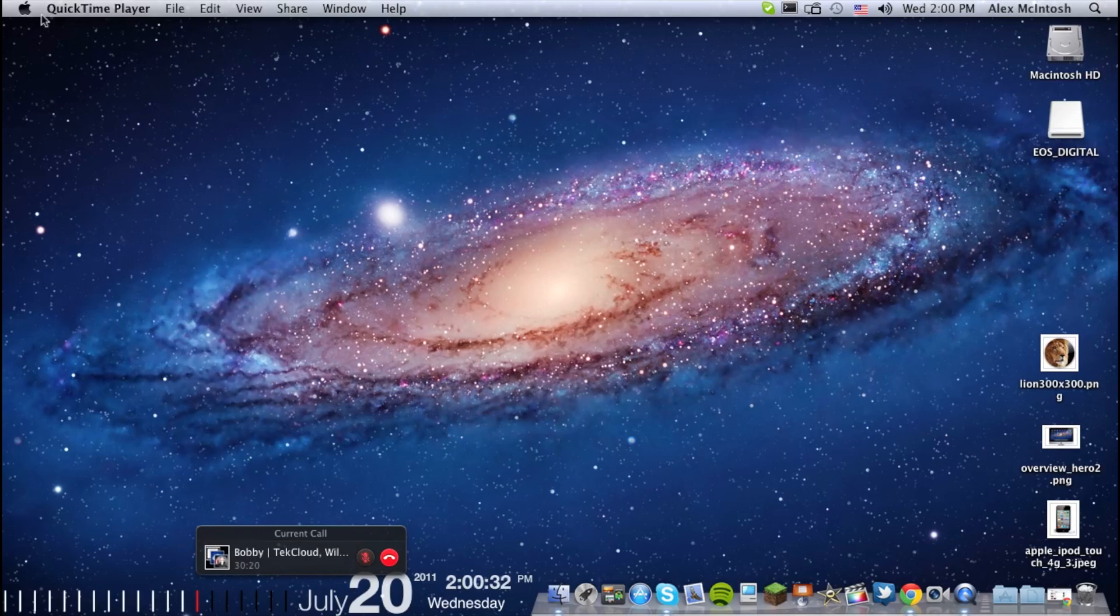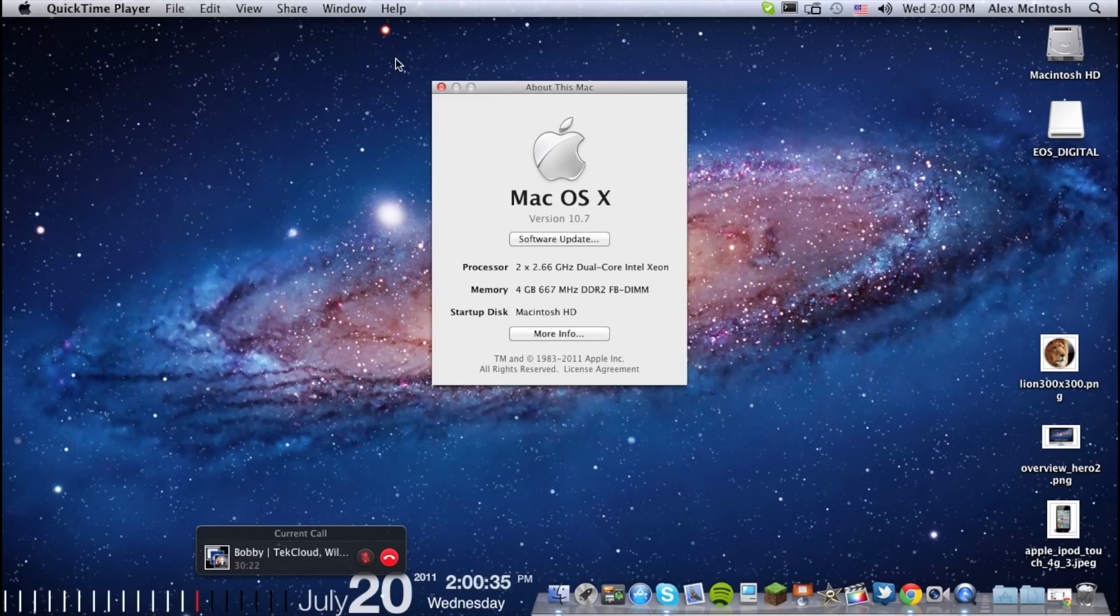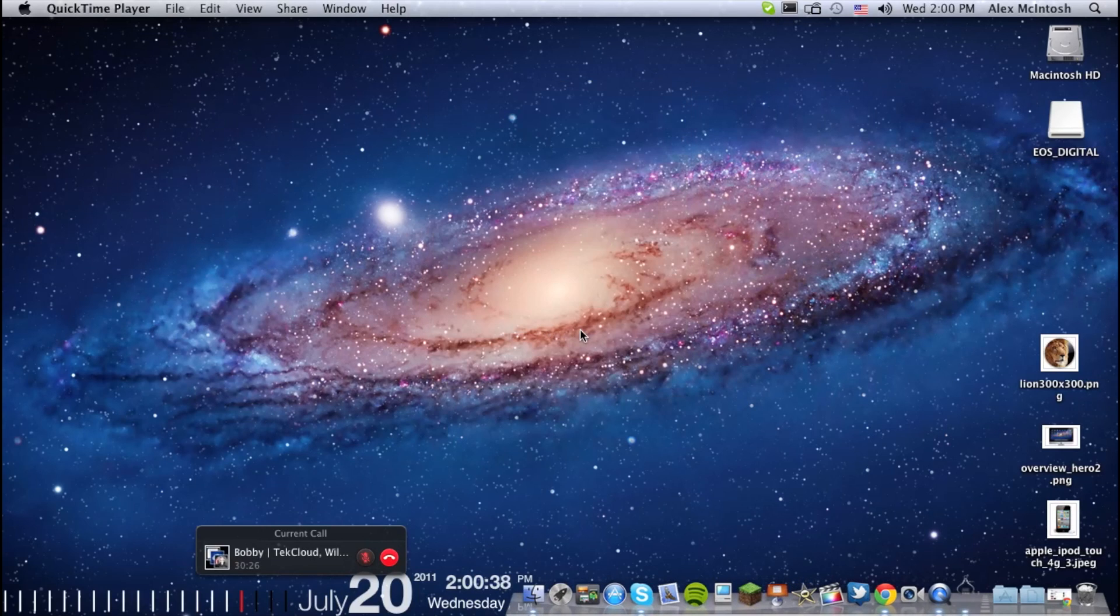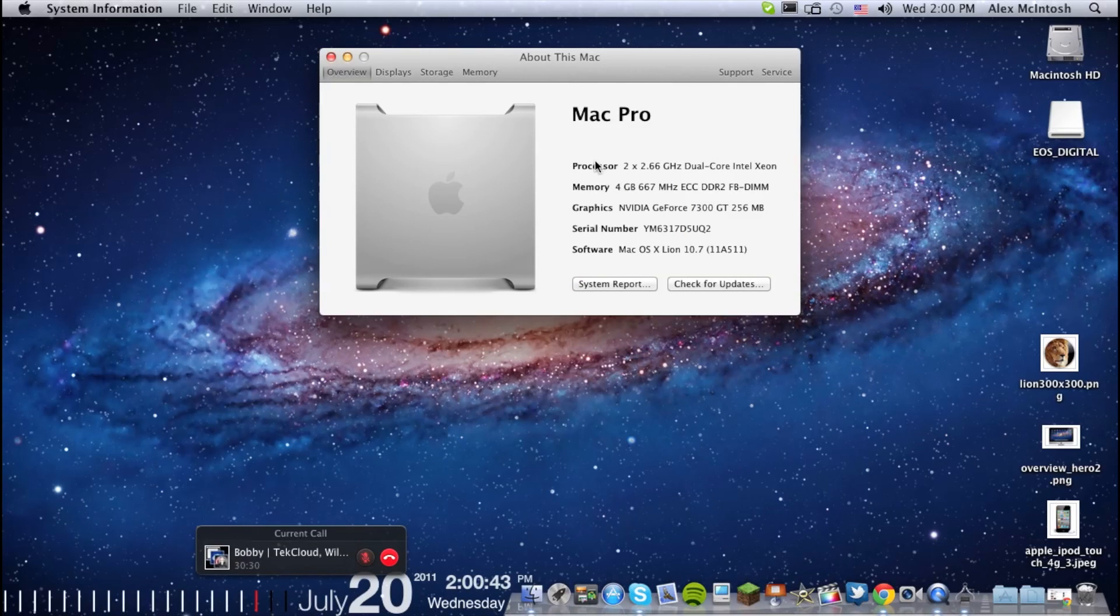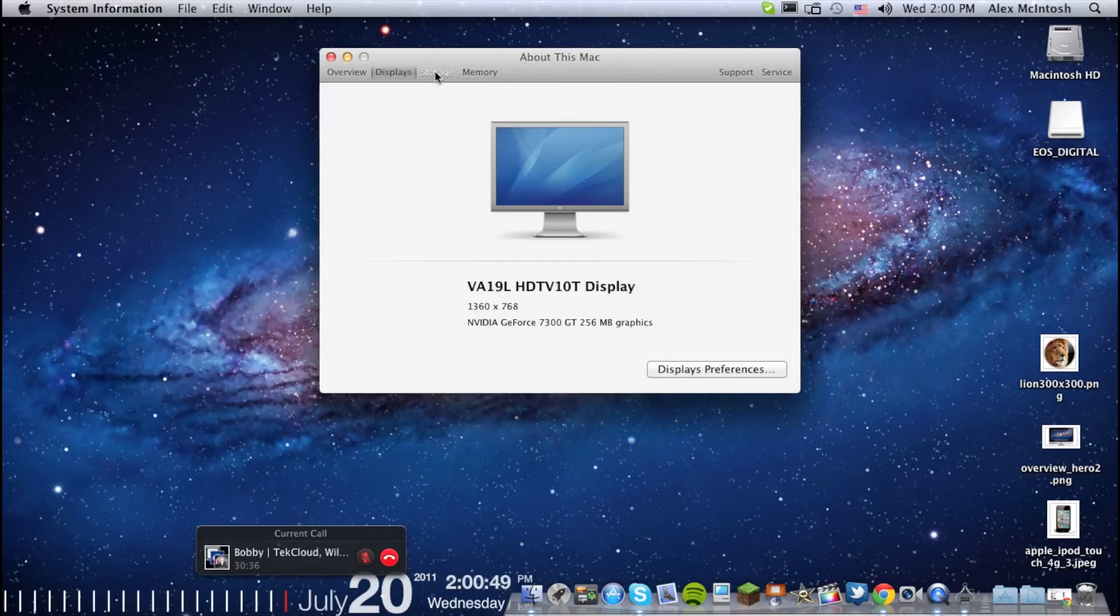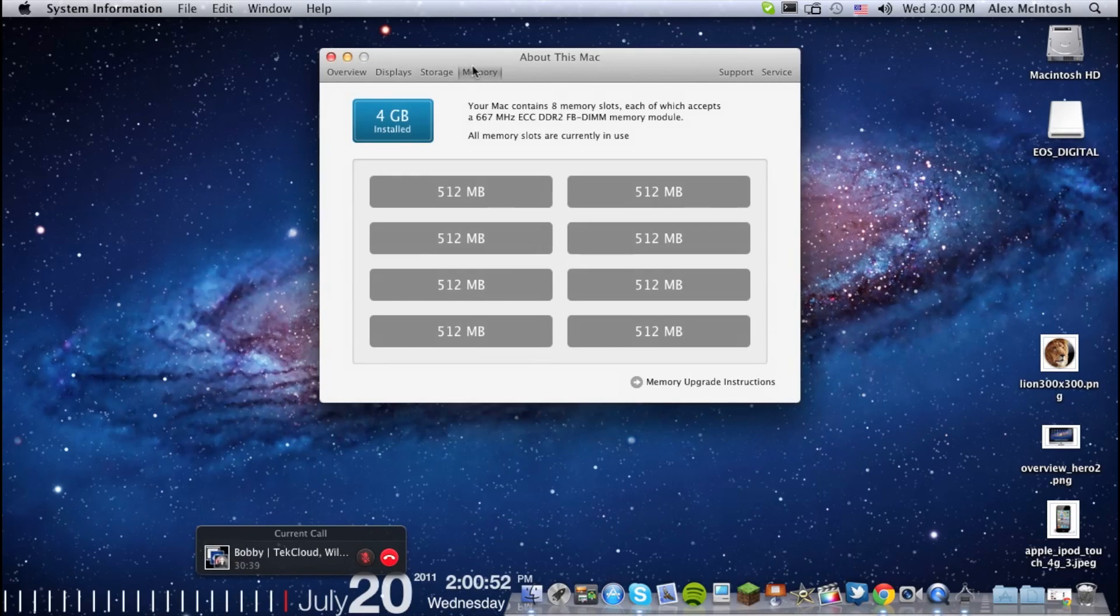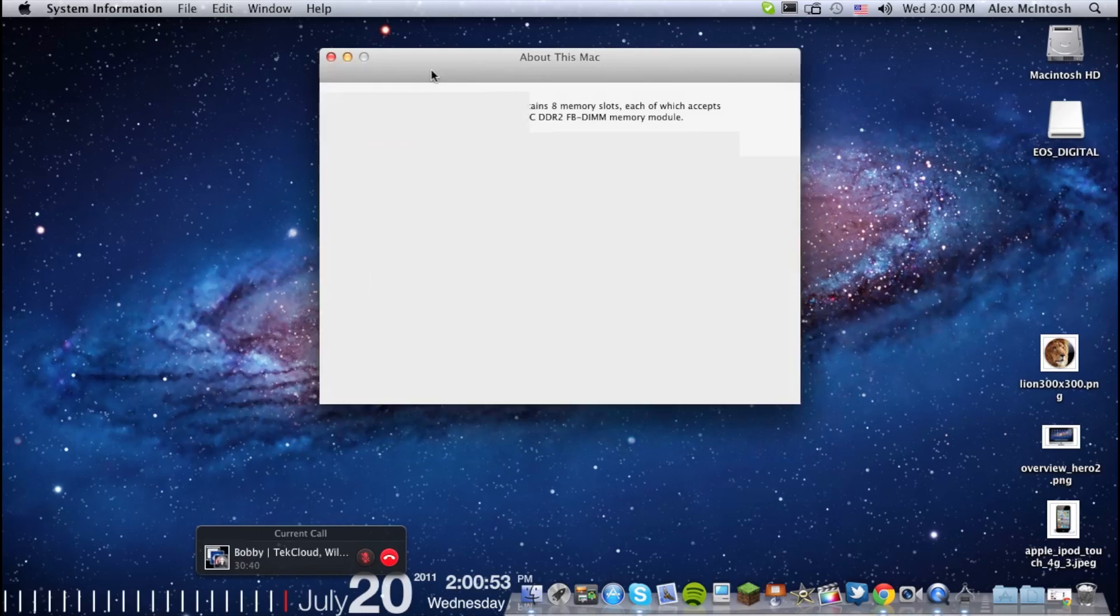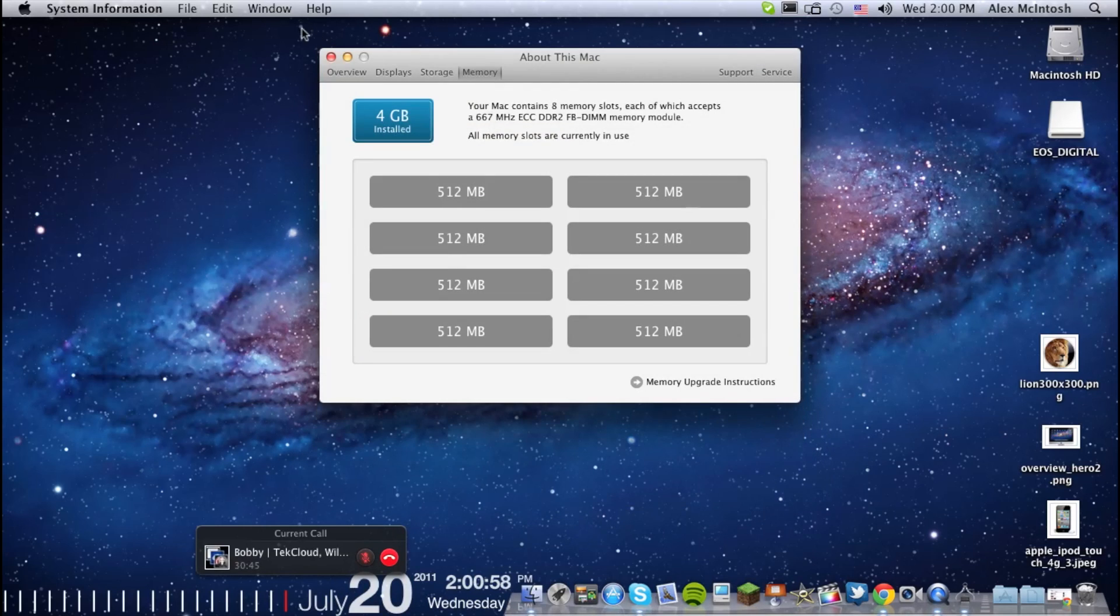If you go over to here and go to About This Mac, it is different. I'm pretty sure, yes, it is different. It shows the picture of a Mac Pro, all my stuff, displays, stuff like that. And it shows the storage, just like it would on iTunes, iPod. And then it shows my memory.